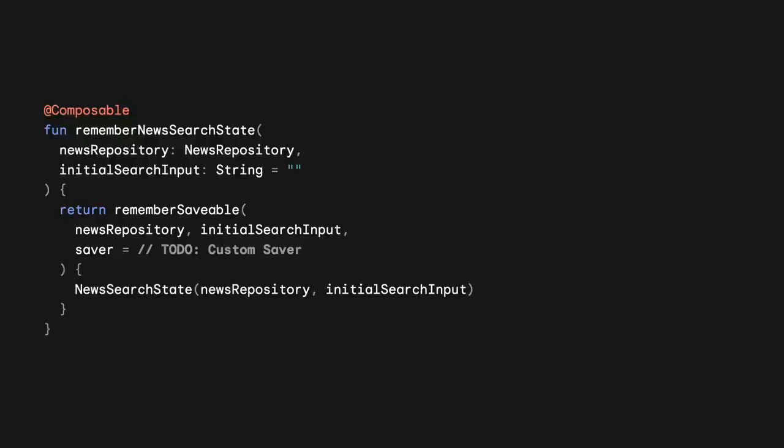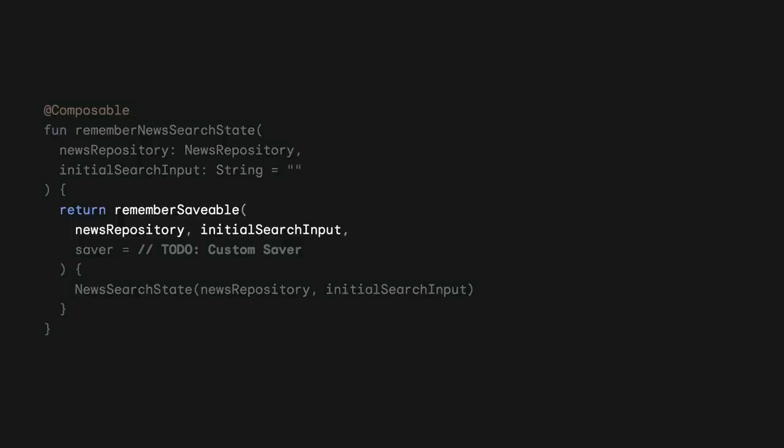Following Compose API conventions, we can create a Remember function that uses RememberSaveable under the hood. It would look like something like this. RememberSaveable is going to take a variable number of inputs that indicate when a new state needs to be recreated with the new values.